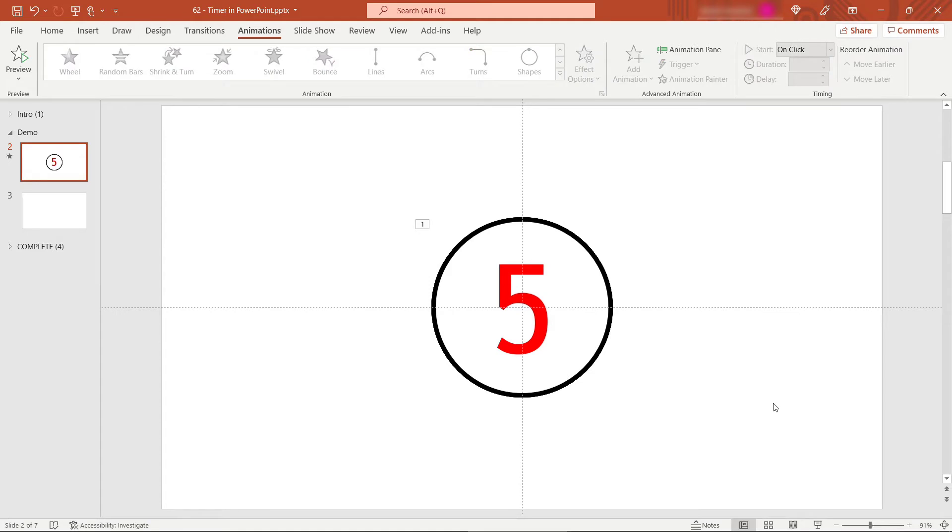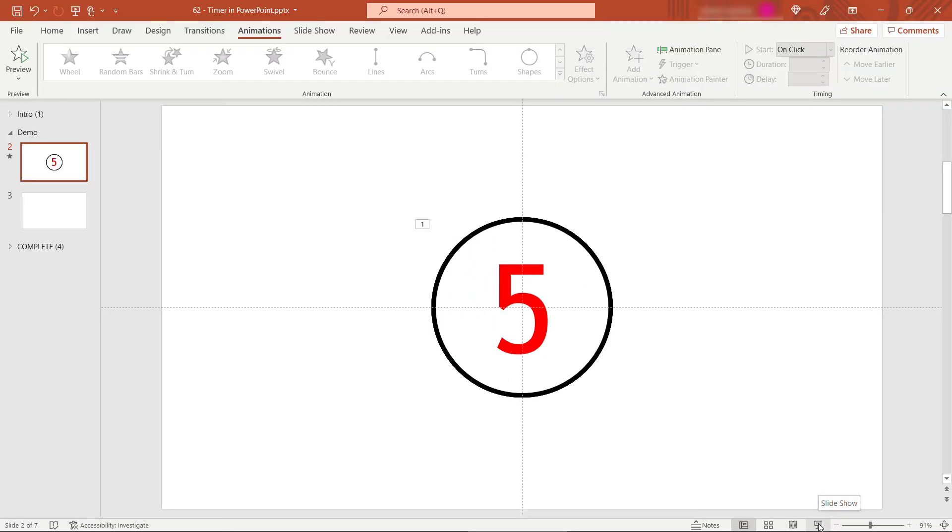And once again, let's play this. I'll click to start. And there's our timer going down one second at a time until we're done. You could actually add some text to appear at the end of that timer to say time is up or something like that.